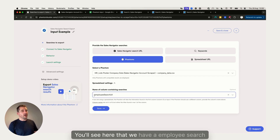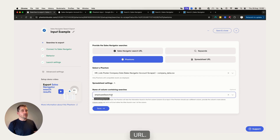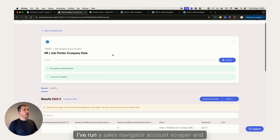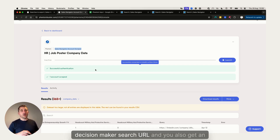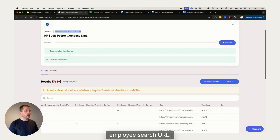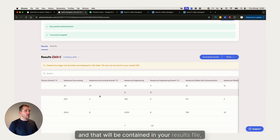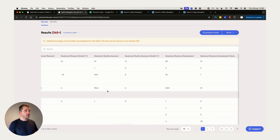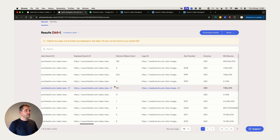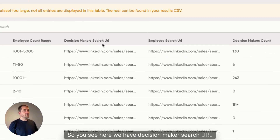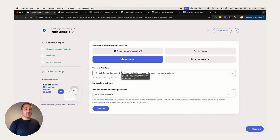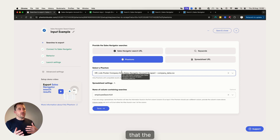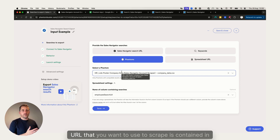To give some background: I've run a Sales Navigator Account Scraper, and with that you get a decision maker search URL and an employee search URL, both contained in your results file. You can see here we have 'decision maker search URL' and 'employee search URL.' If you're going to use another phantom as your input, you need to make sure it's compatible and that the search URL you want is contained in that results file.